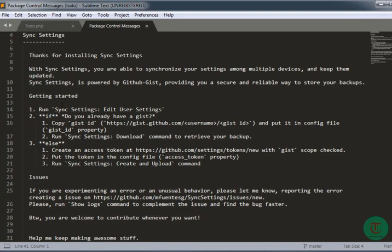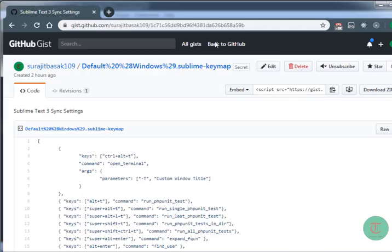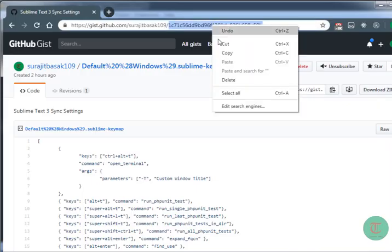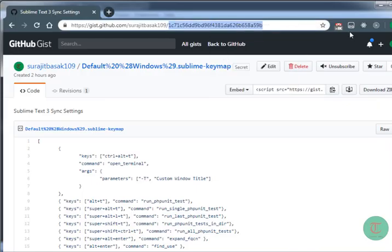As you can see, we have this Package Control message that Sync Settings has been installed. You can see you can export and sync your package settings from here.